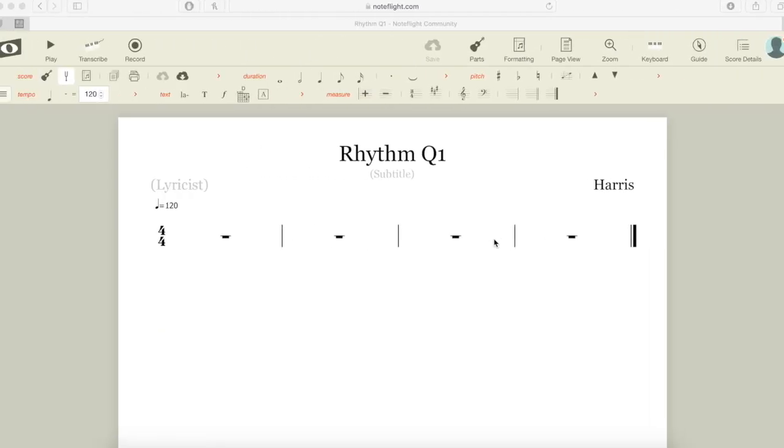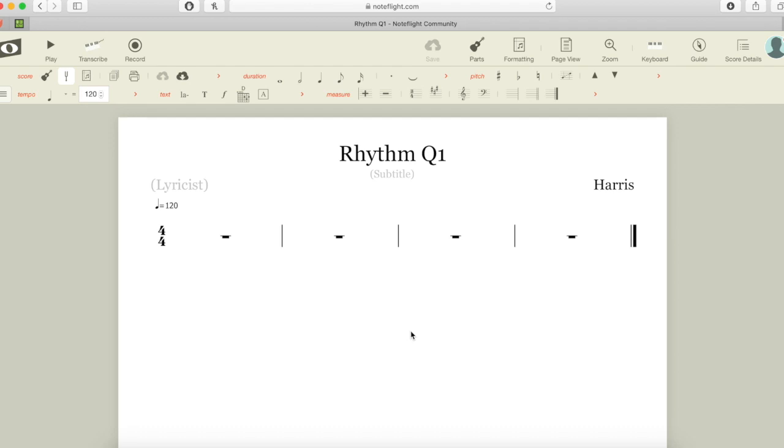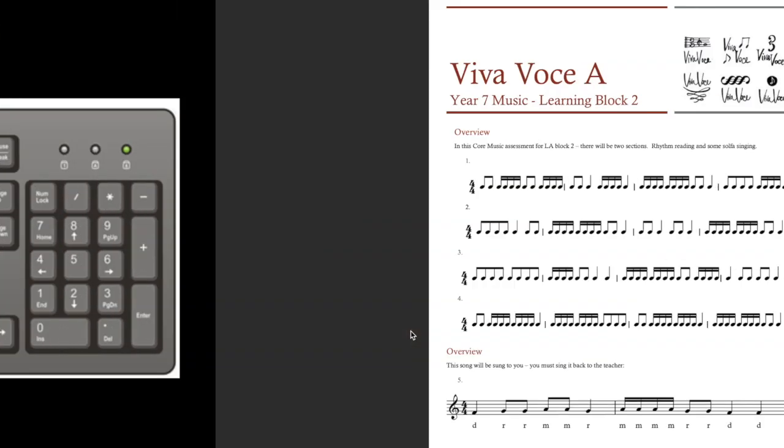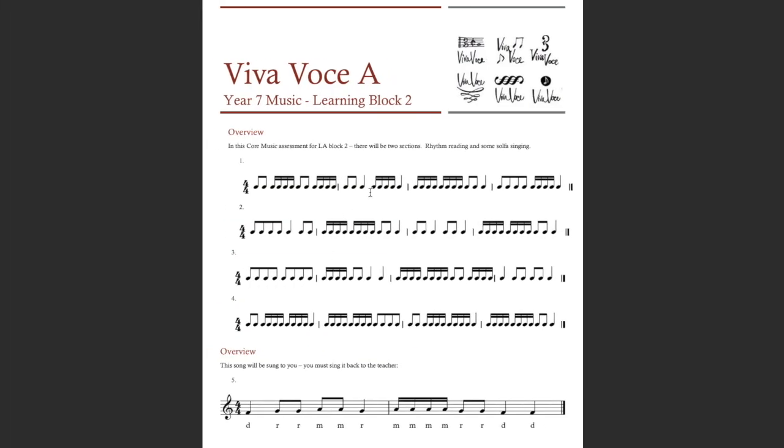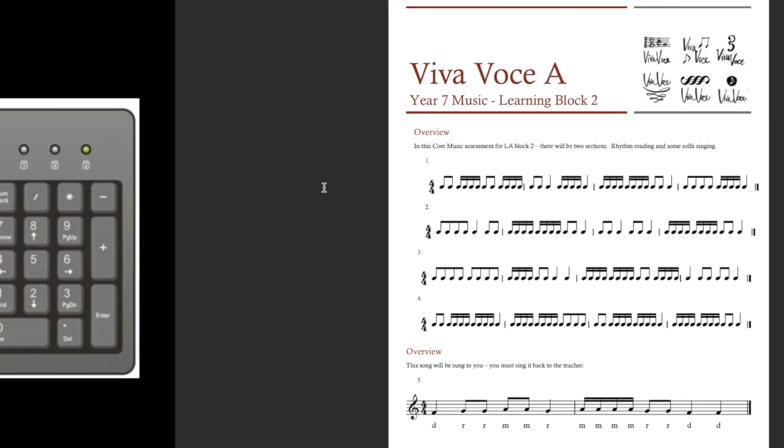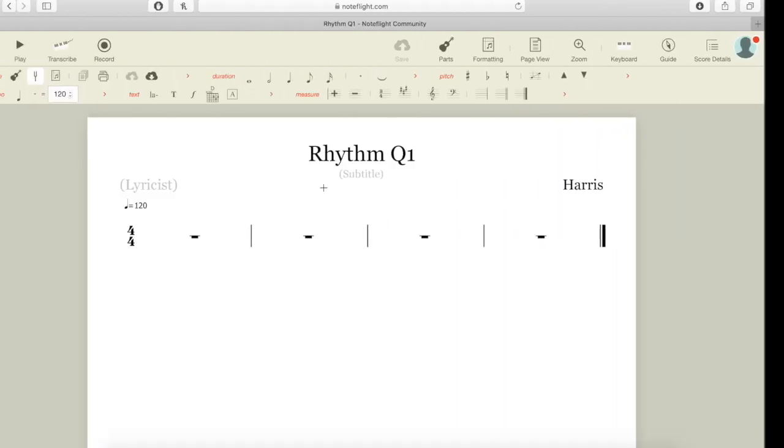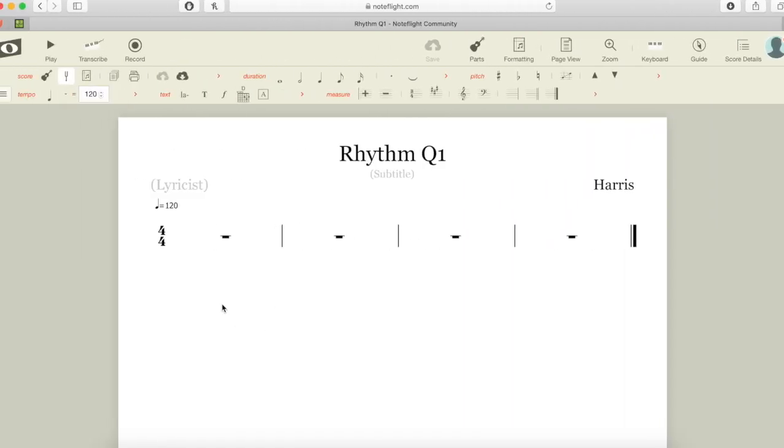To enter, I need to first work out what I'm going to do. So I go across to my assignment sheet and I can see number one has a TT, a teka teka, a TT, and a teka teka. TT, teka teka, TT, teka teka—there's the first bar. Let's insert this into NoteFlight. I click into the first bar.